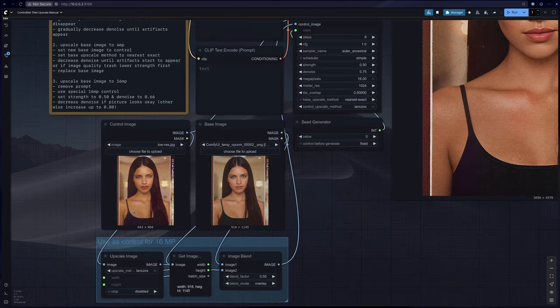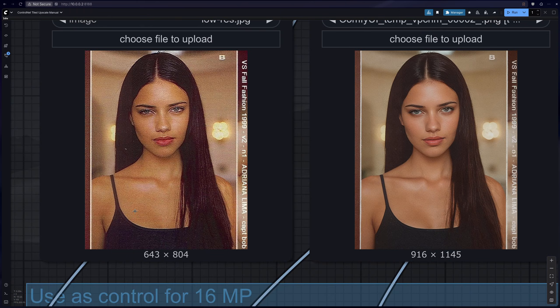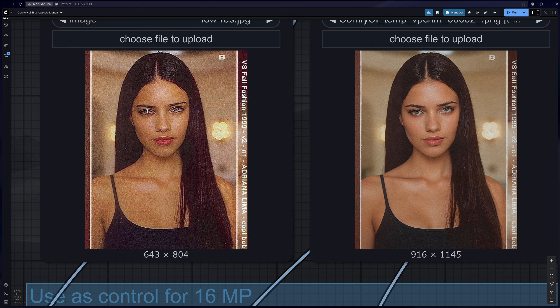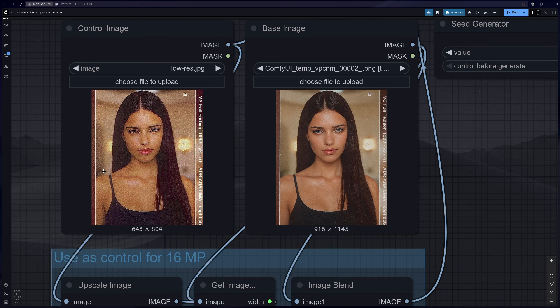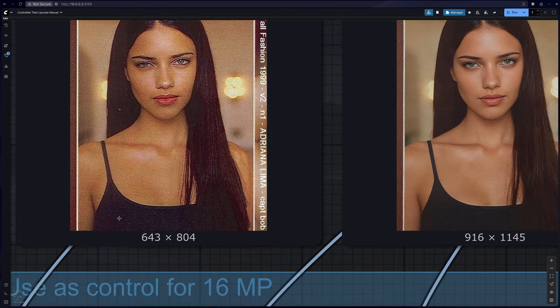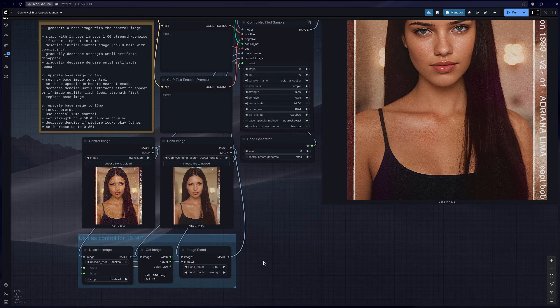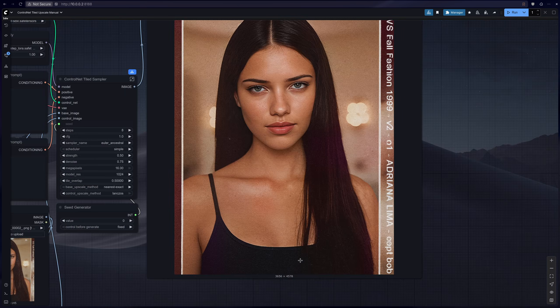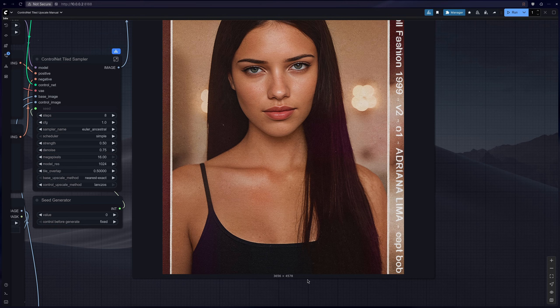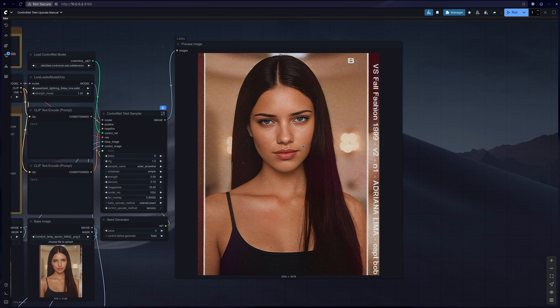But still, this is insane. I mean just to go from this insanely crazy low quality image to a 4K, this is actually double 4K if you count the pixel count.